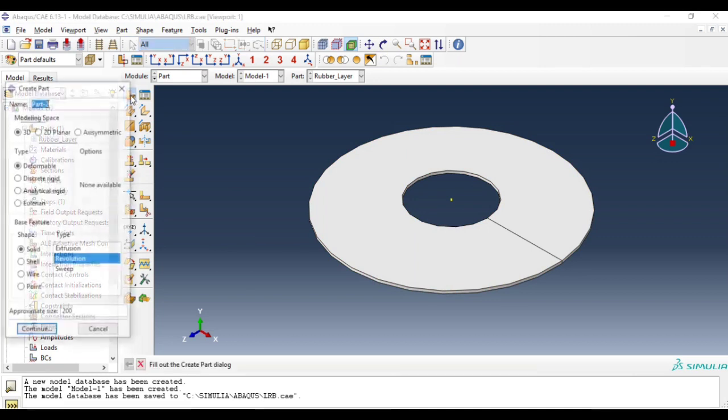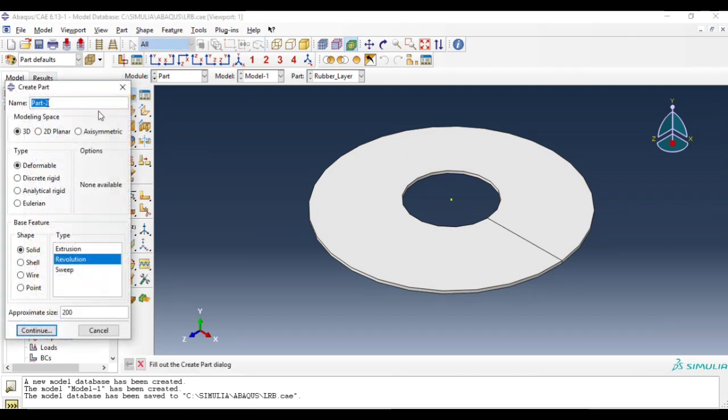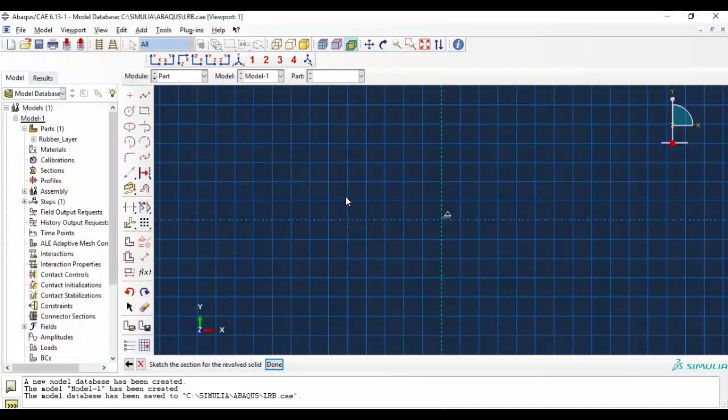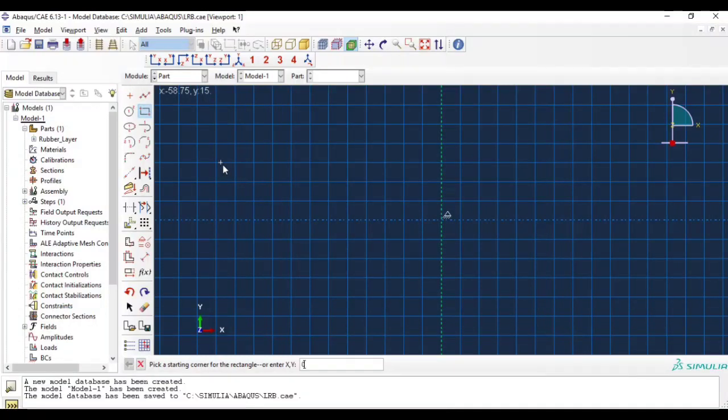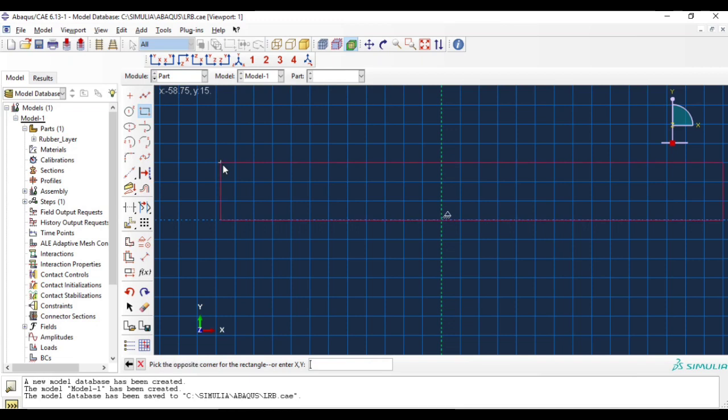This rubber layer has been created and our second part is steel layer, steel plate. Same as the rubber layer but the steel plate has different dimensions, the only dimension which changes is thickness.